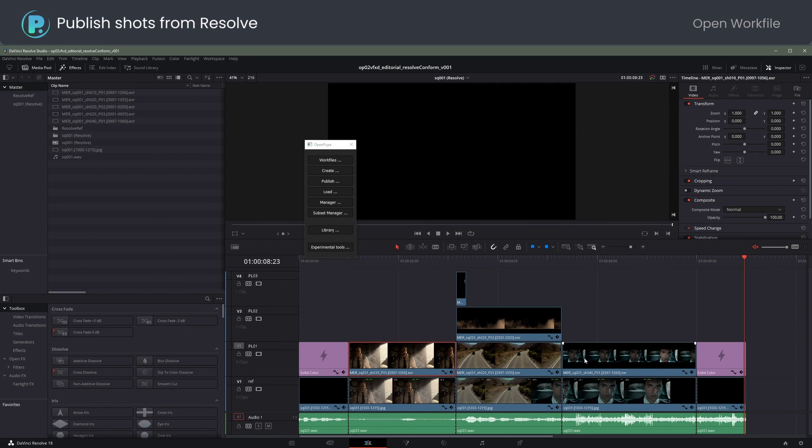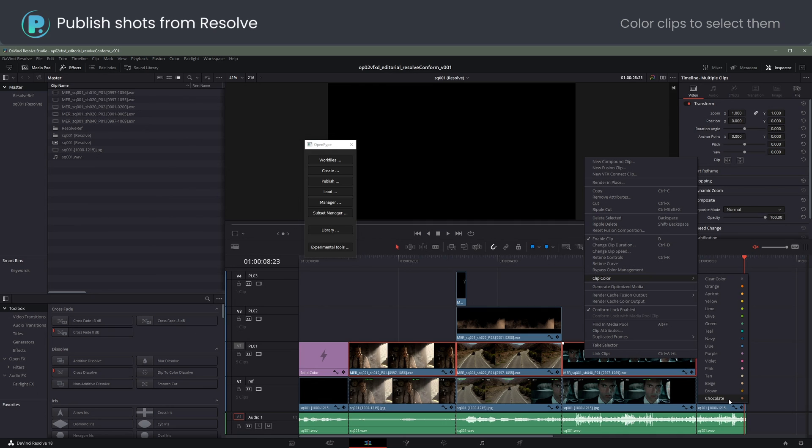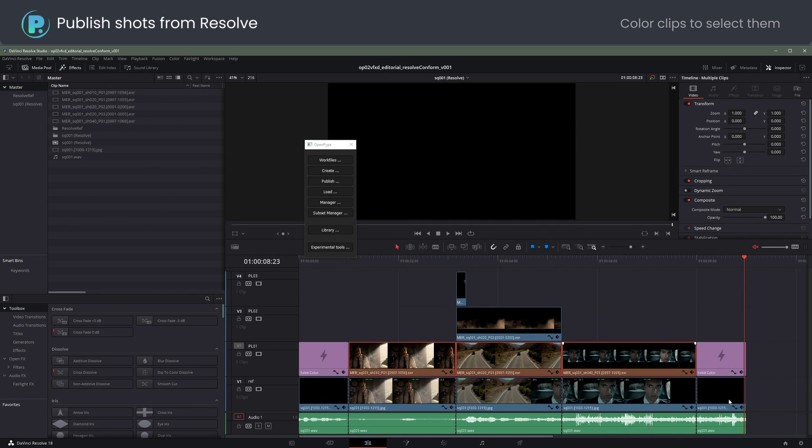To make publishable shots from the plates on the timeline, I will color them with Clip Color chocolate. Open Pipe only accepts chocolate clips.